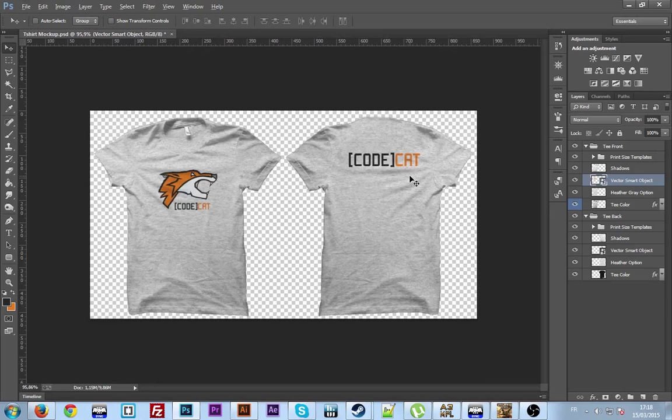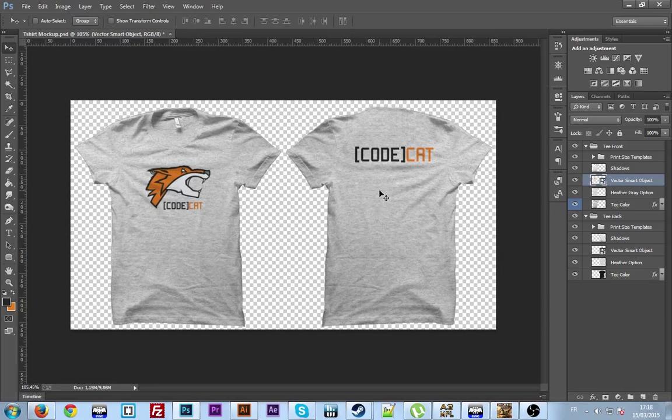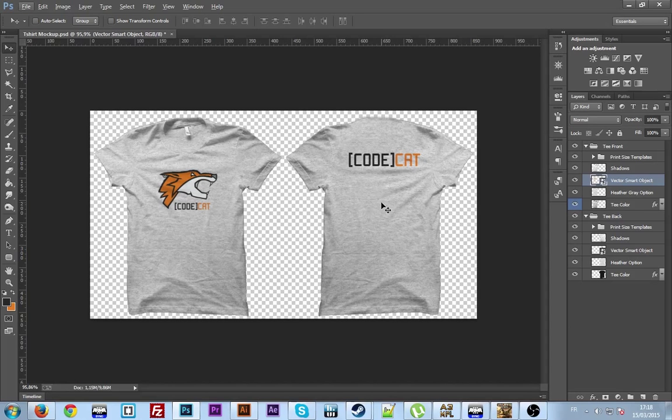So, hope you enjoyed this quick, you can't call it tutorial. Just a quick video to present you this nice mockup. Free. It's completely free. But yeah, it'll be in the description. And I hope you enjoyed this video. And see you in my next video. Peace.